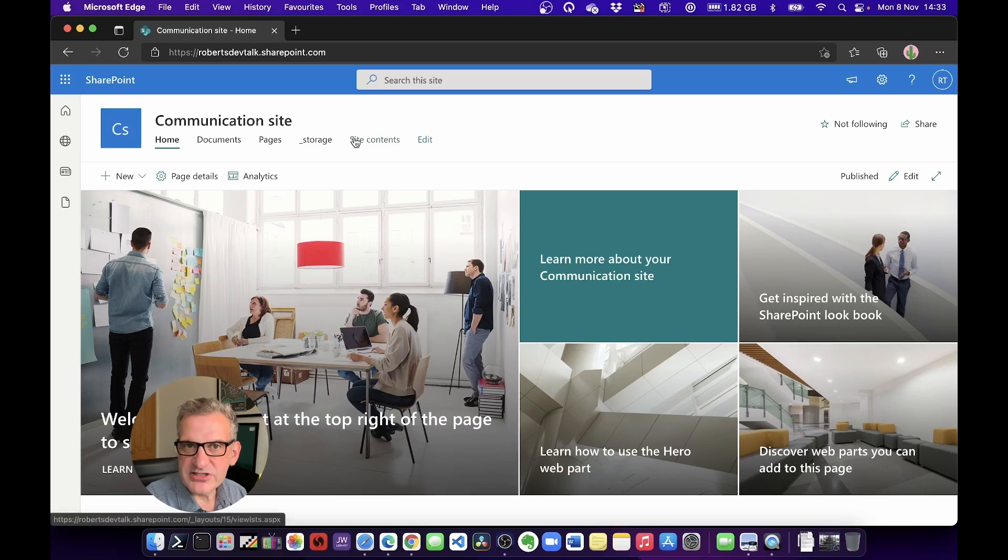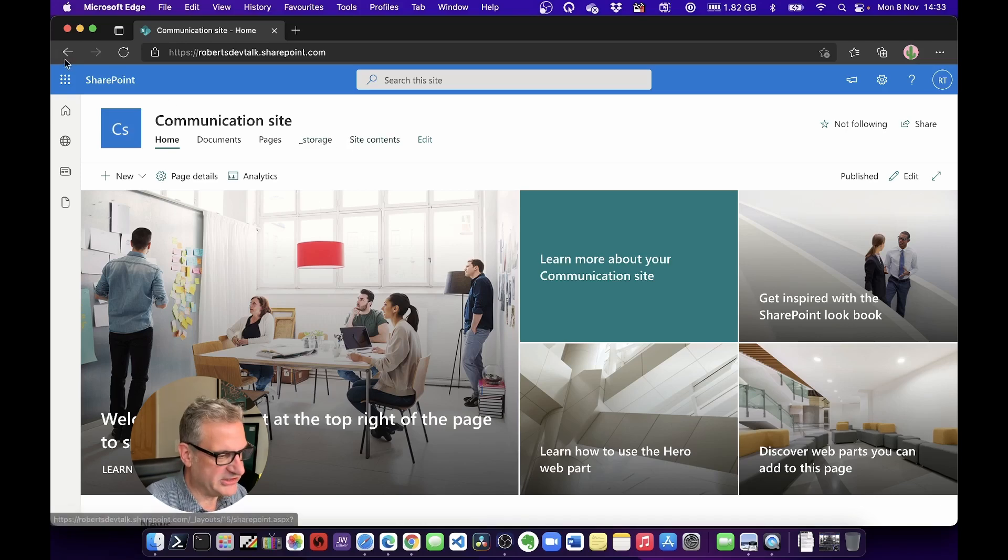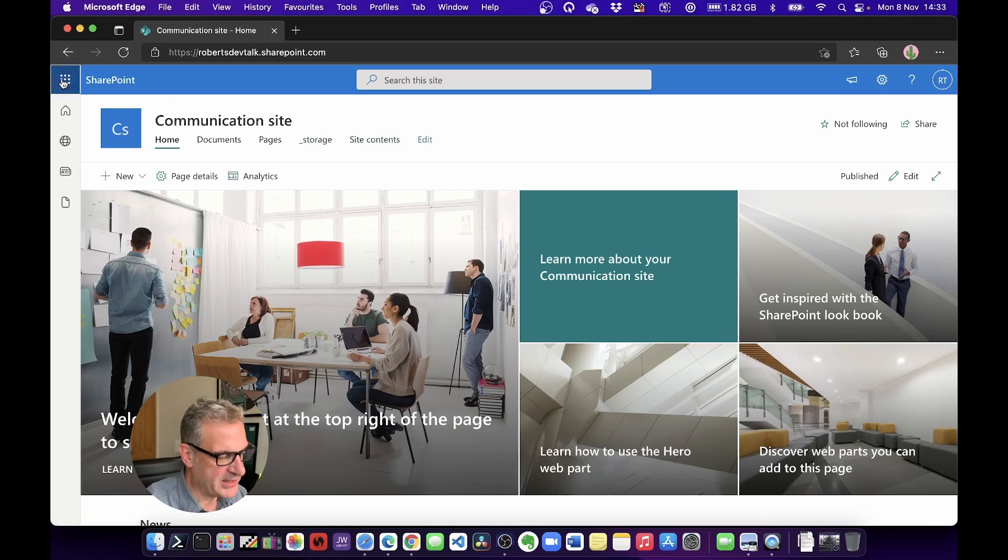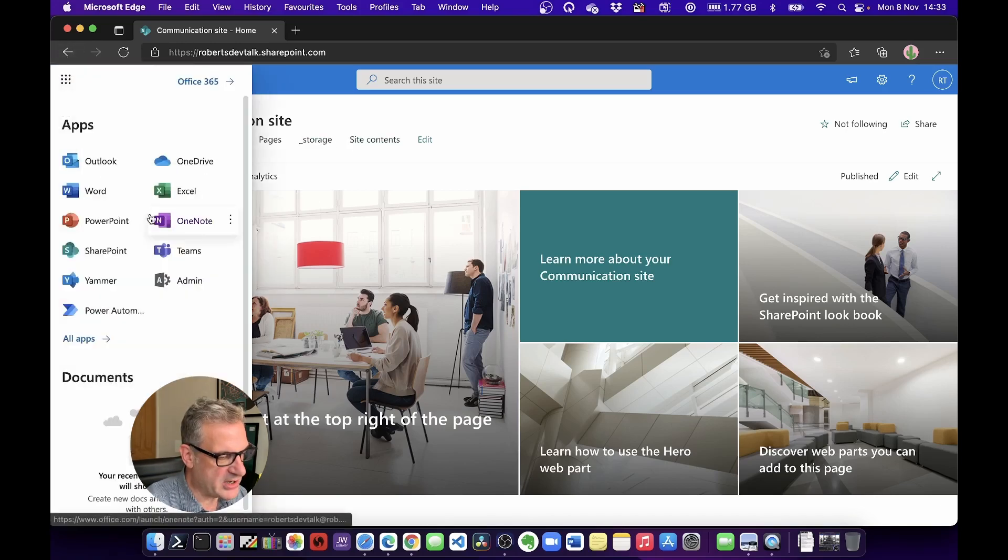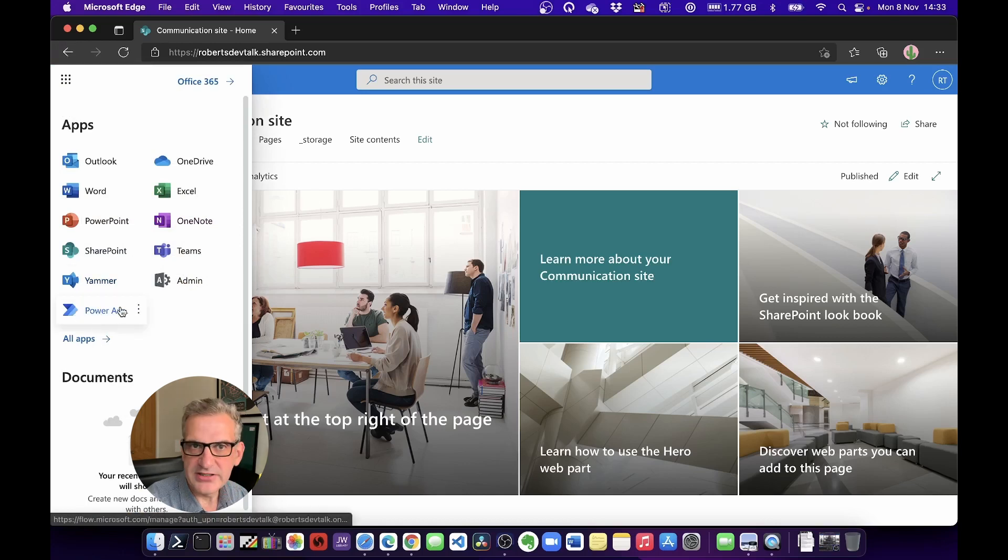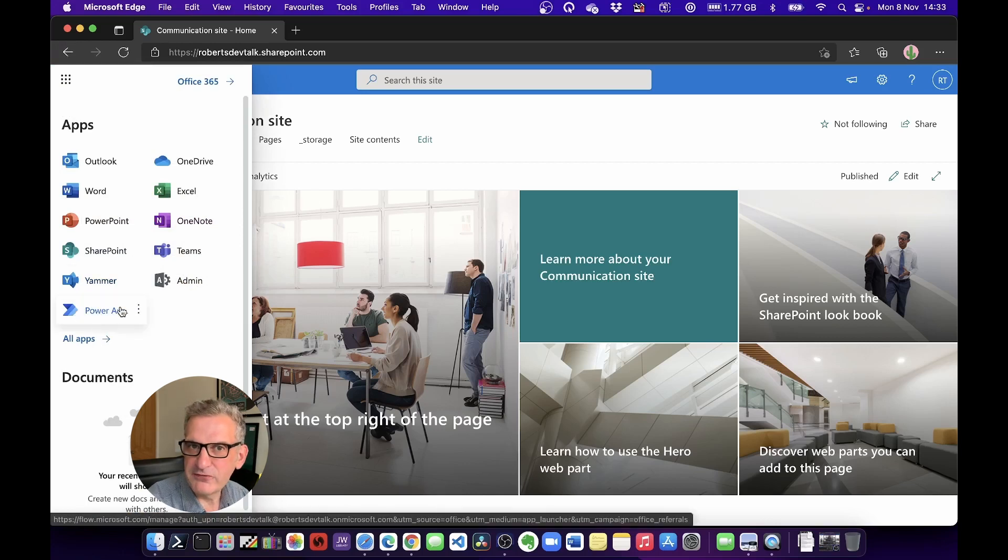So I'm in Microsoft Office 365 SharePoint here, and I'm going to go to Power Automate. You could also get there by typing flow.microsoft.com.